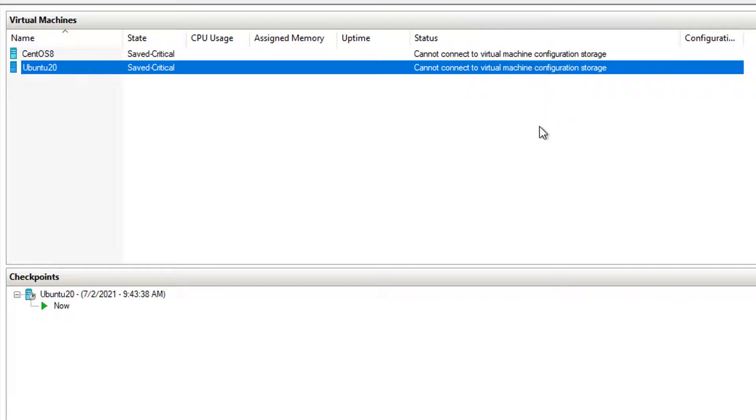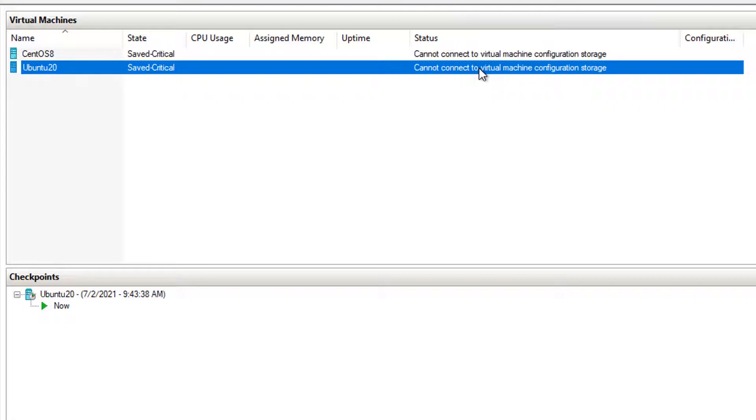As you can see from my screen, I have two Linux VMs but both of them are in critical status. I cannot connect to the virtual machine configuration storage.